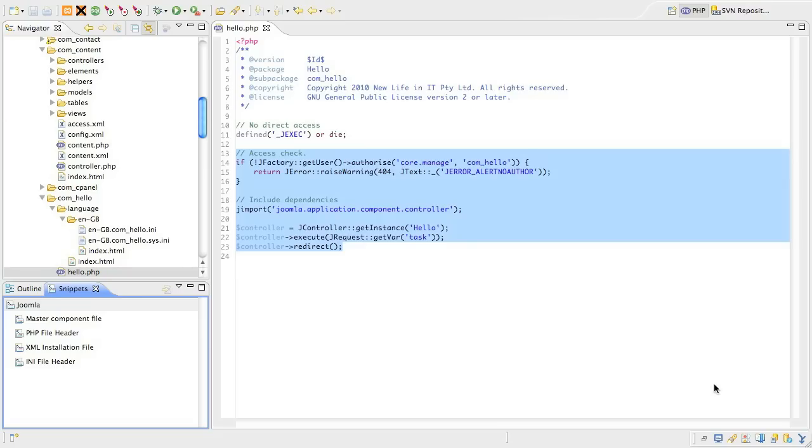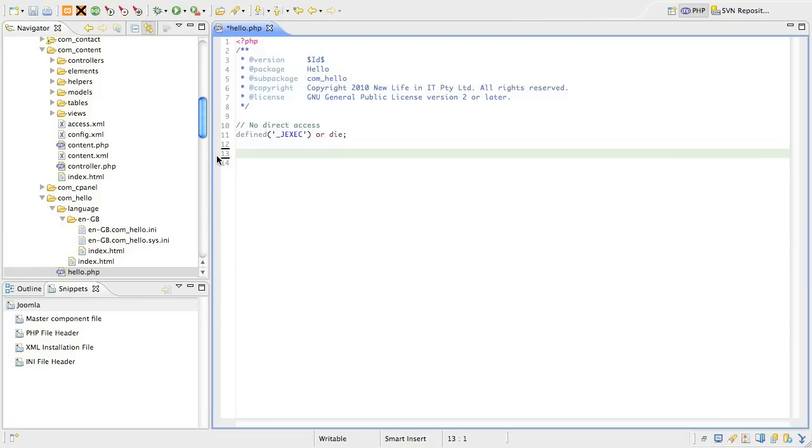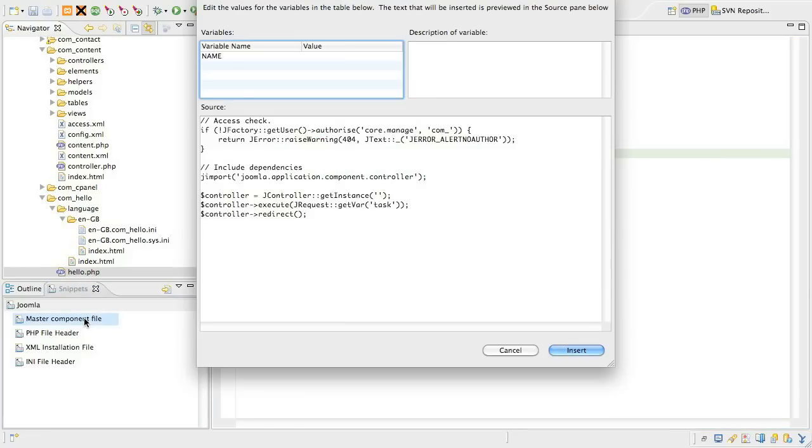Now let's clear away the code we had in the file and use the snippet to do the same thing. You'll see the new snippet is now in the list of snippets. We just need to double-click on it to have it inserted.